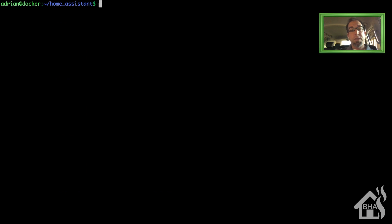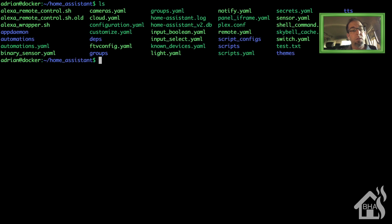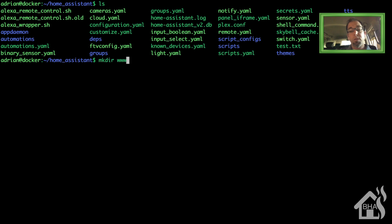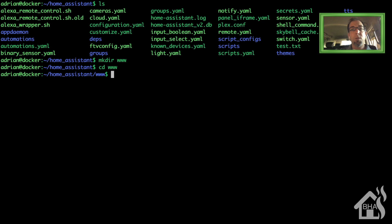In the command line, we are going to be in our Home Assistant directory — basically where we have all of our config files. I'll do an LS here just to show you where we're at. If you already have a www directory, you can skip this step. If not, we are going to create a www directory and then move into it.